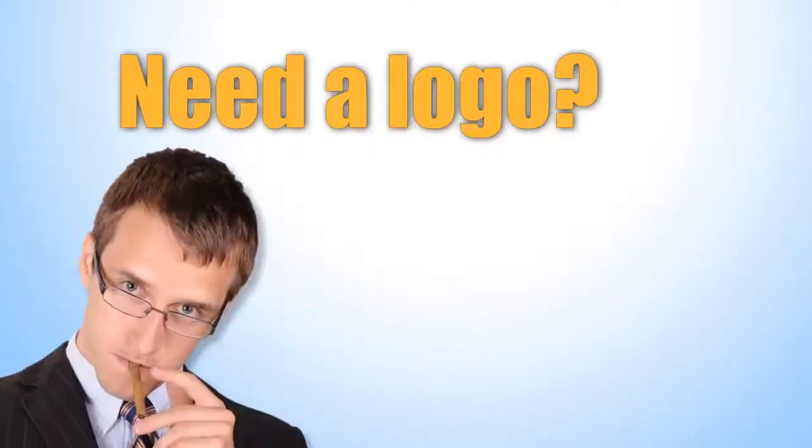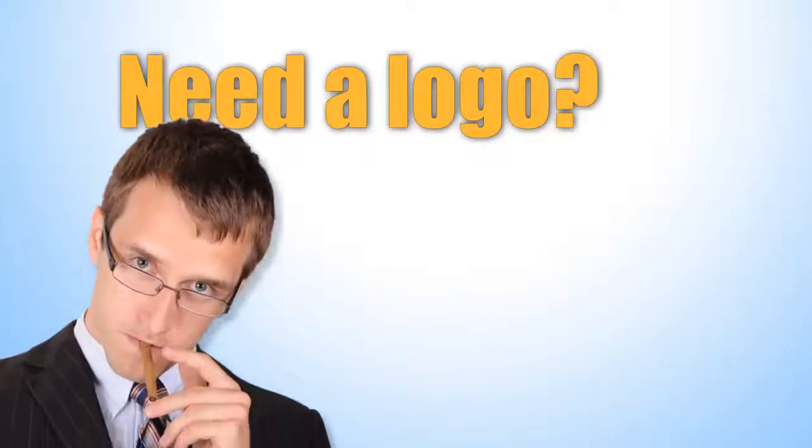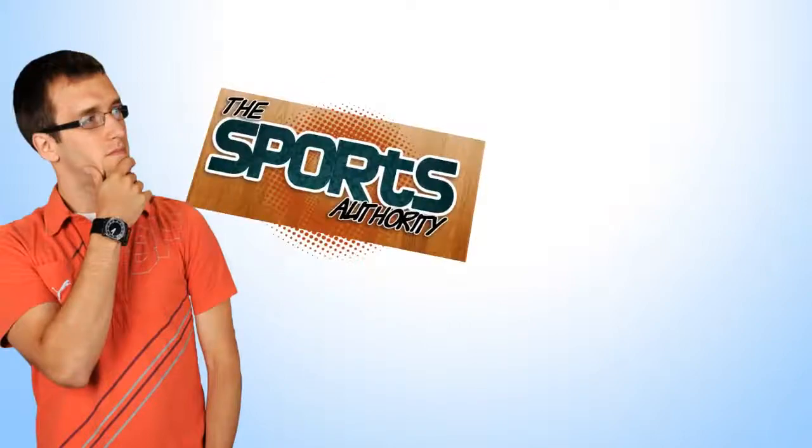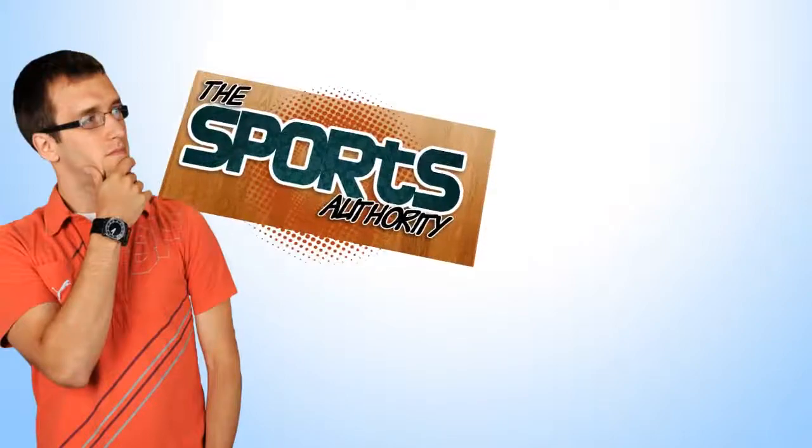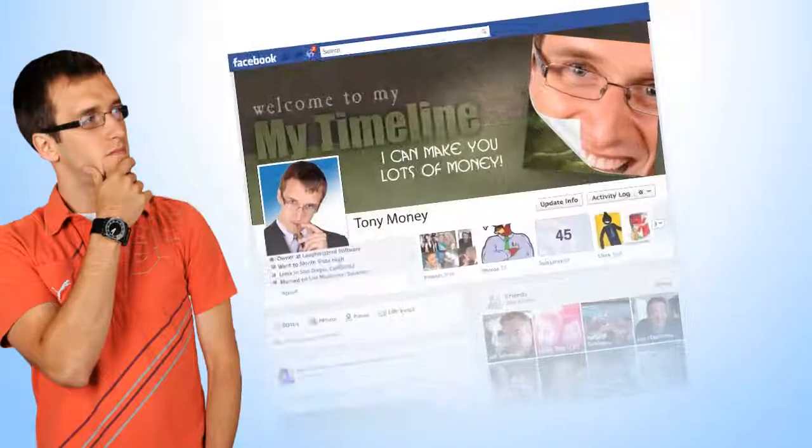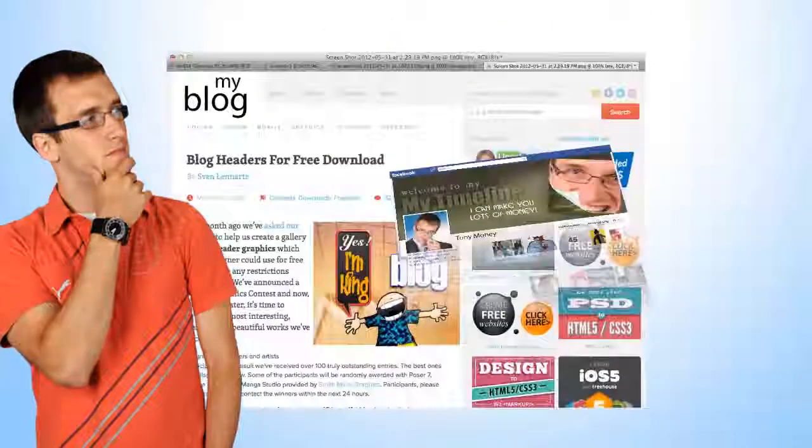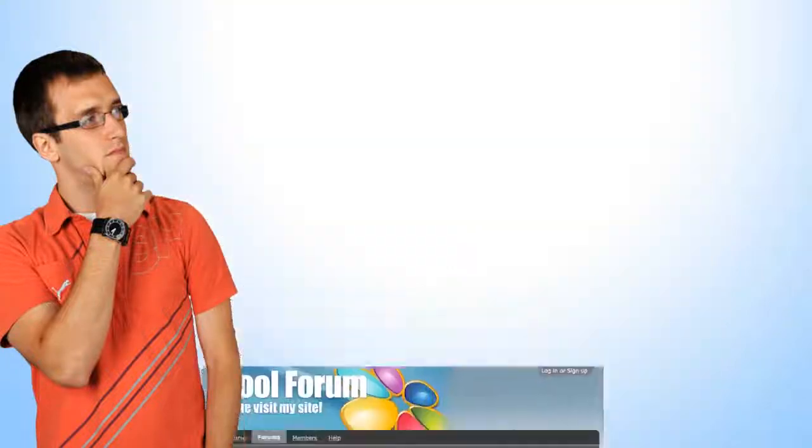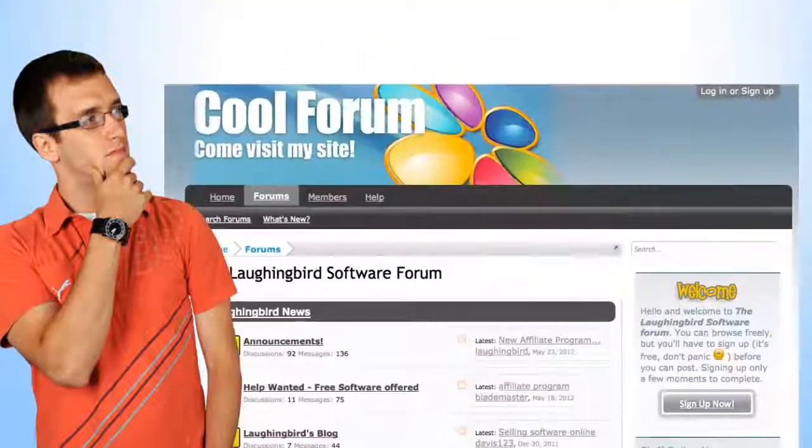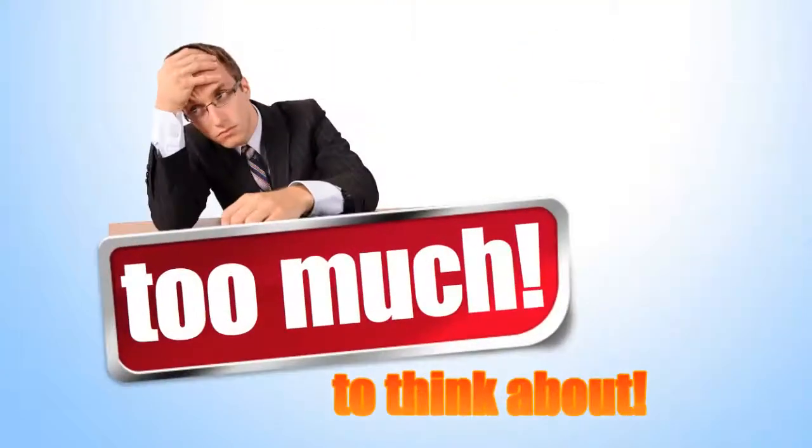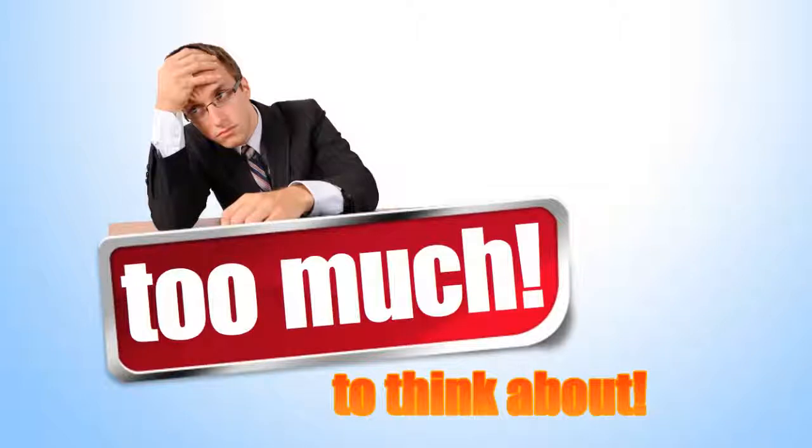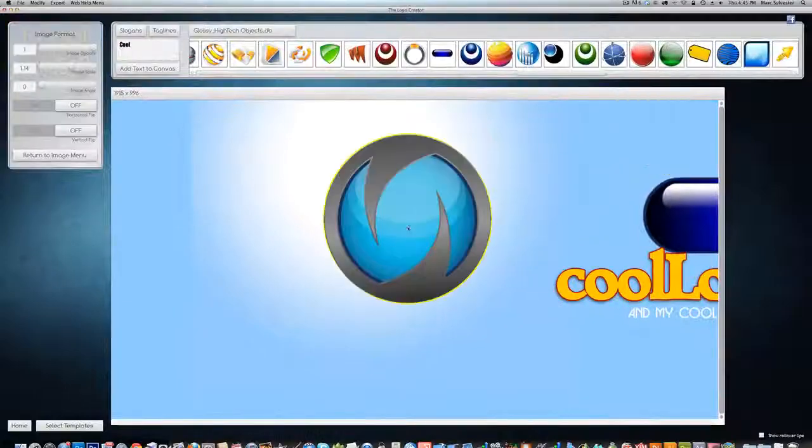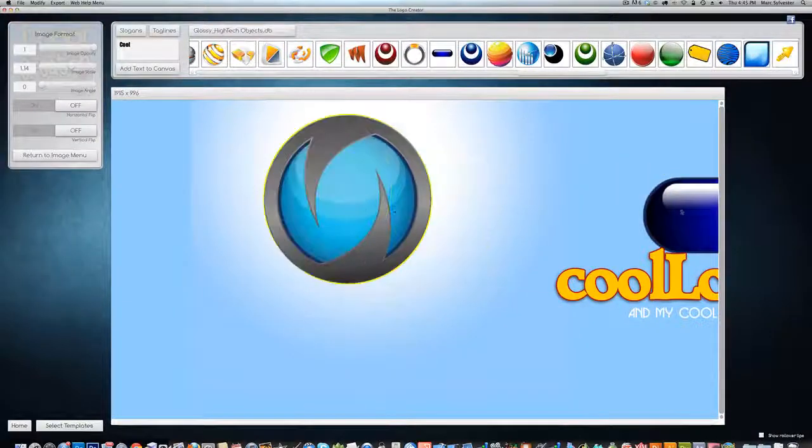So you want to create a logo. Terrific. What if you also need a page header, a Facebook marketing image, a custom blog graphic, or even a heading image for your forum? Creating images from scratch is tricky and time-consuming unless you have seriously mad skills, which most of us don't. That's where the Logo Crater comes in.